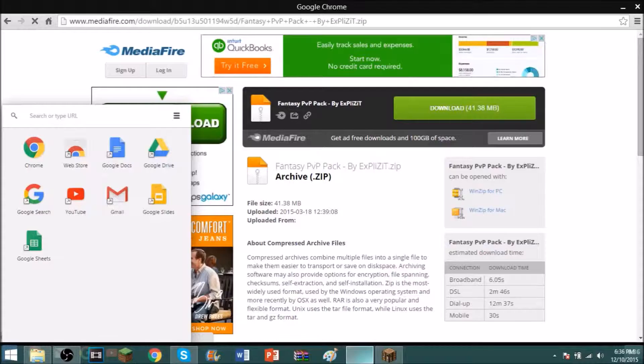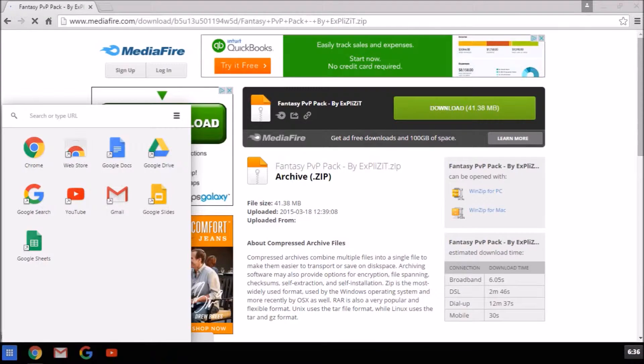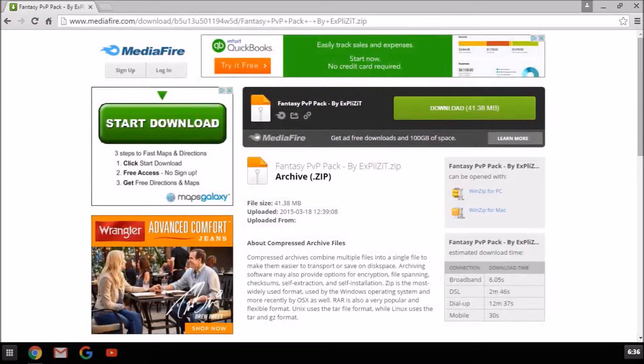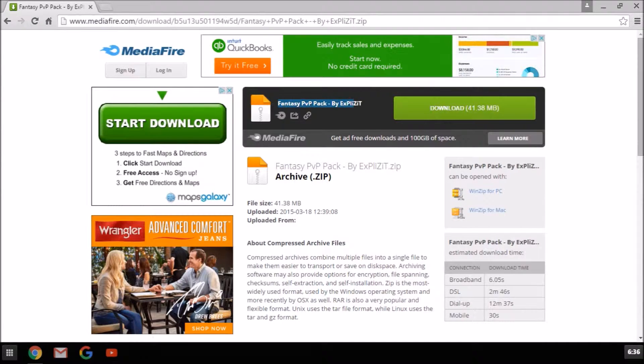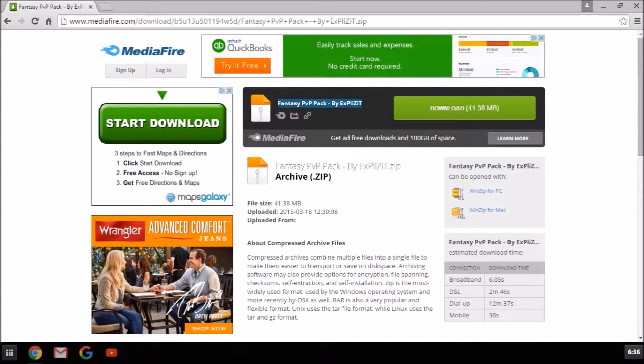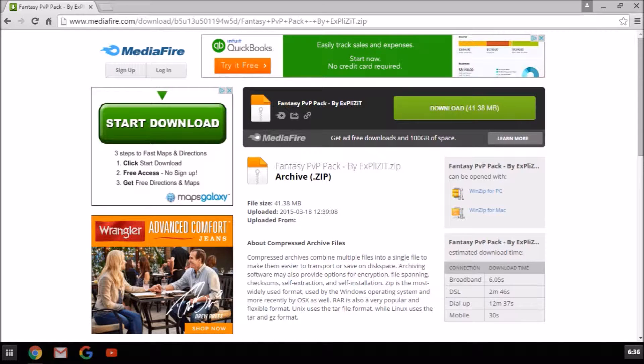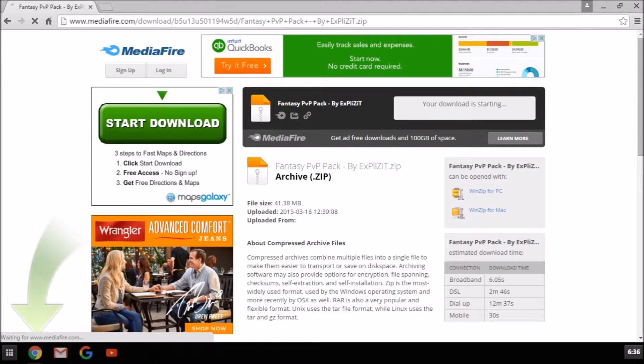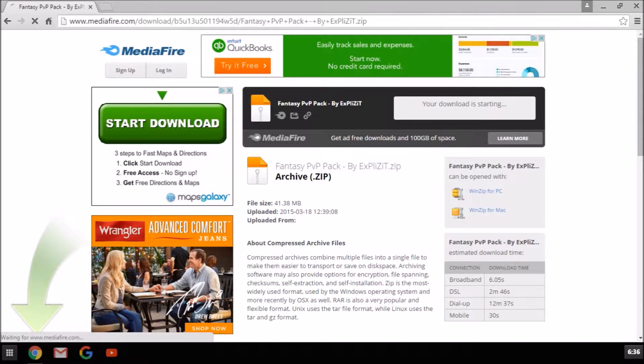Let's get started. So you want to open up Chrome, find whatever you want, and find that texture pack. What I'm gonna be getting is the fantasy PvP texture pack by Explicit. So let me download that.